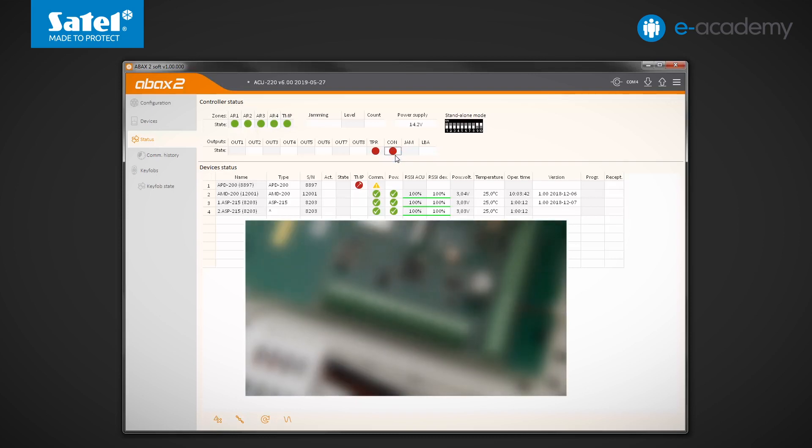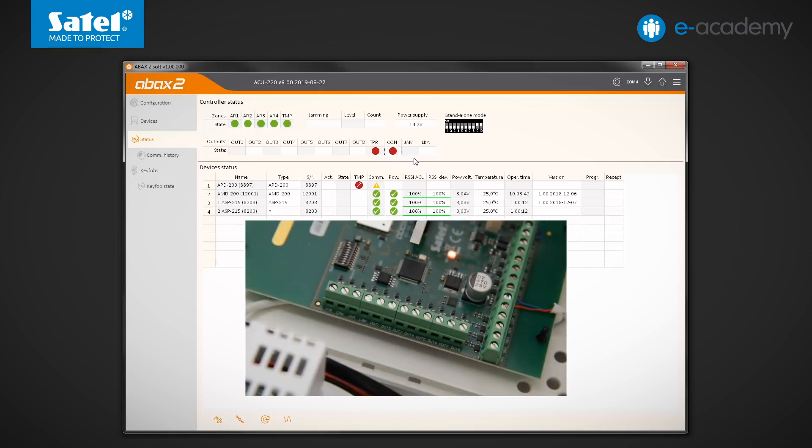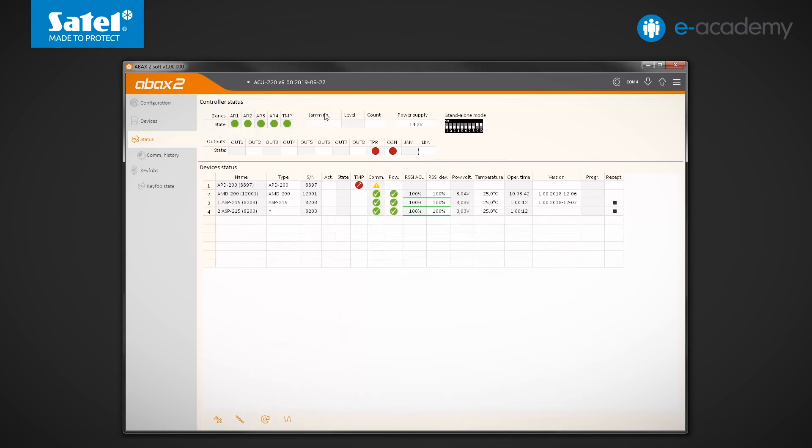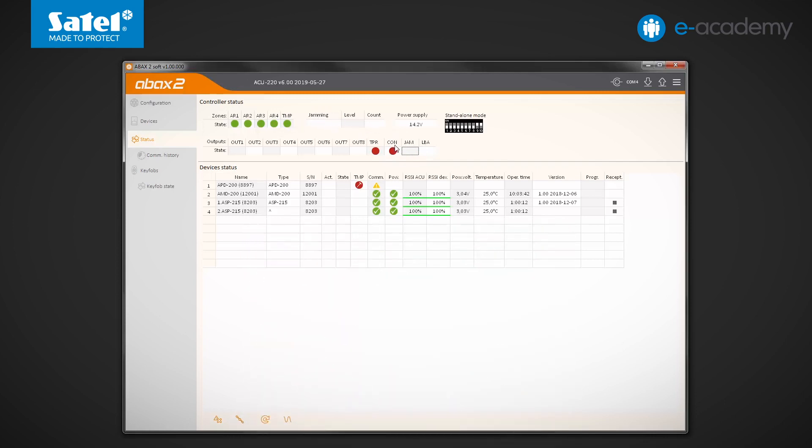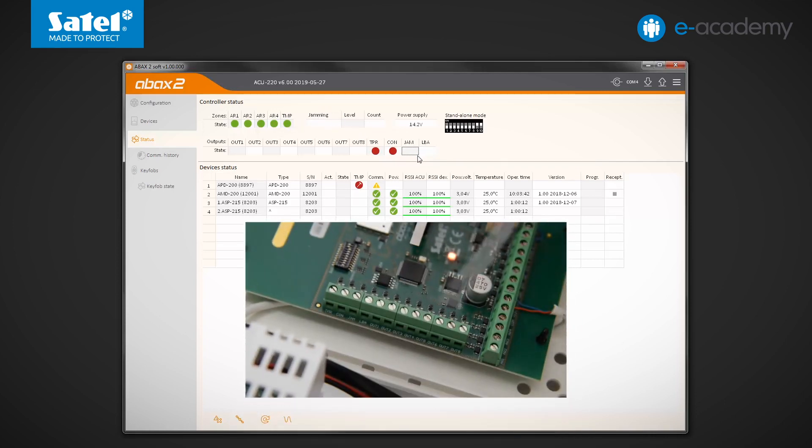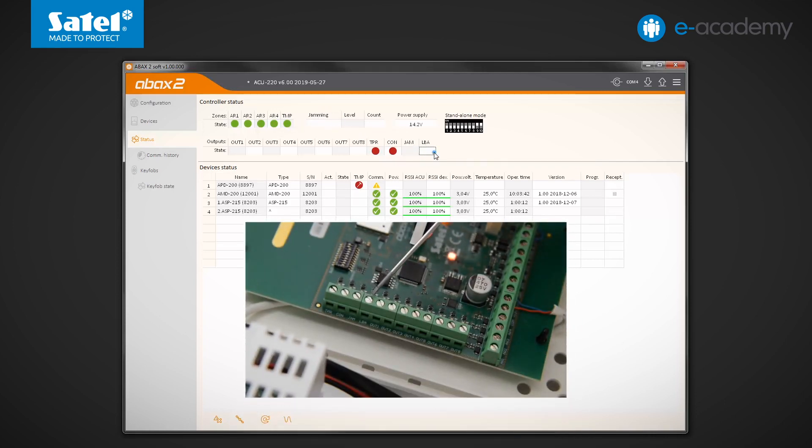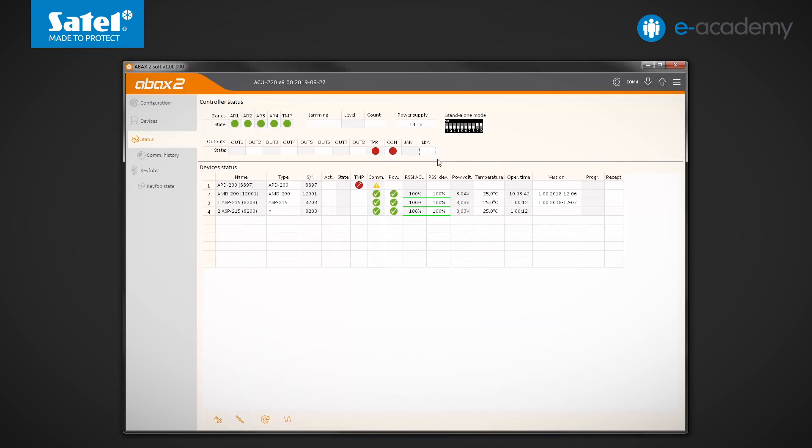The next output has already been mentioned. Designated as jam, it activates when the controller detects jamming of radio communication. The last output is LBA. It informs you about the power problems in the wireless system. It activates when the battery voltage of any of the devices drops below a certain level or when there are irregularities with the power supply of ACX220 expanders or ARU200 retransmitters registered in the controller.